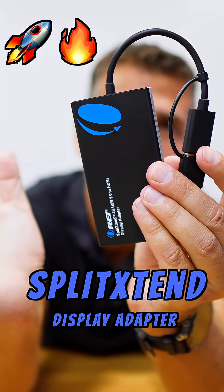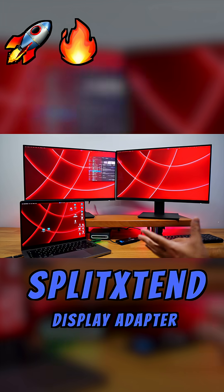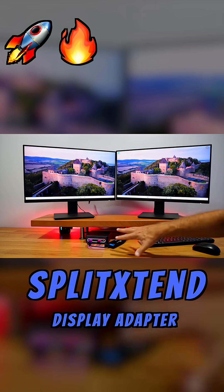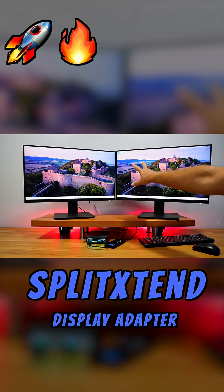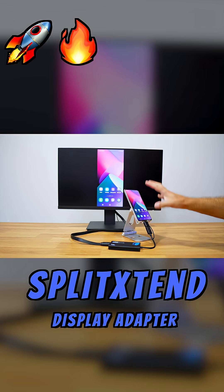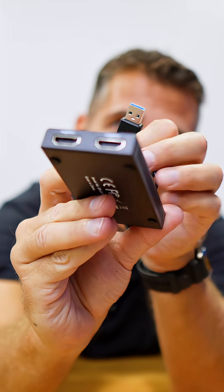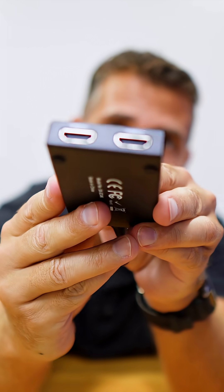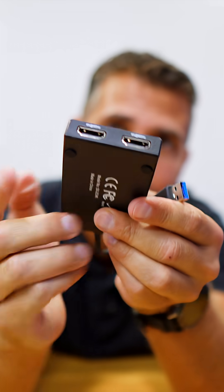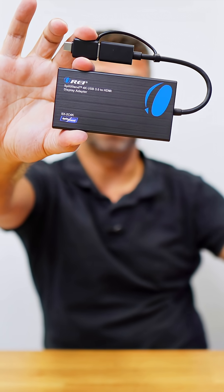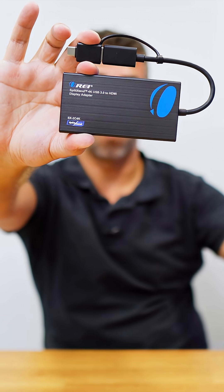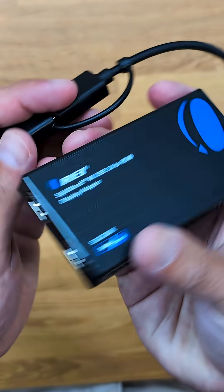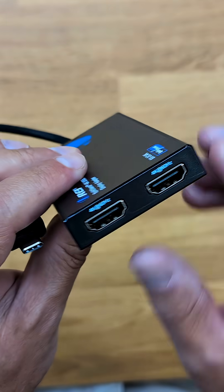A solution for anyone that has a laptop or desktop with USB 3.0, USB-C, or USB-A and doesn't have any extra HDMI outputs to connect extra displays. This is the ORIS Split Extend SX-2C 4K.